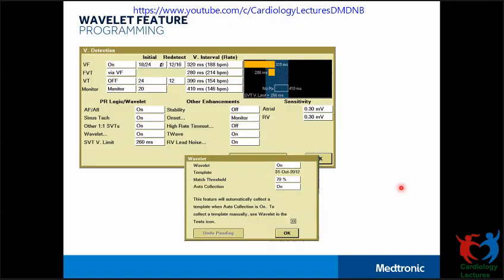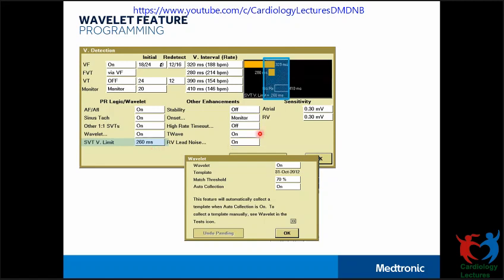On the programmer screen we can see the Wavelet feature. Clicking on it opens the next window where you can program the match threshold, which is nominally set at 70 percent. These templates can be collected automatically by the device or we can create one manually. Specifically for CRTD patients, we prefer doing a manual template collection. The SVT limit represents that Wavelet will be applied up to any rhythm above 260 milliseconds; if the rate is faster than this, Wavelet will not be applied.